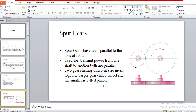The first gear arrangement: spur gears are used to transmit power between two parallel shafts. The teeth arrangement on a spur gear is parallel to the axis of rotation, and they transmit power between two parallel shafts.